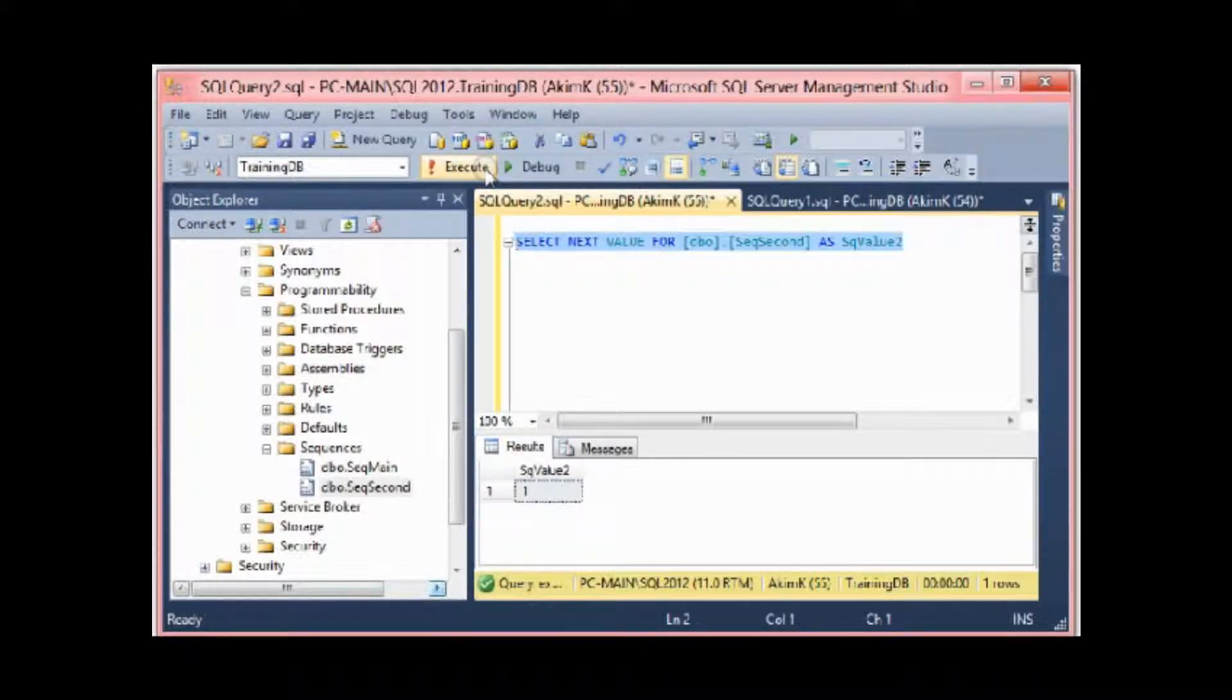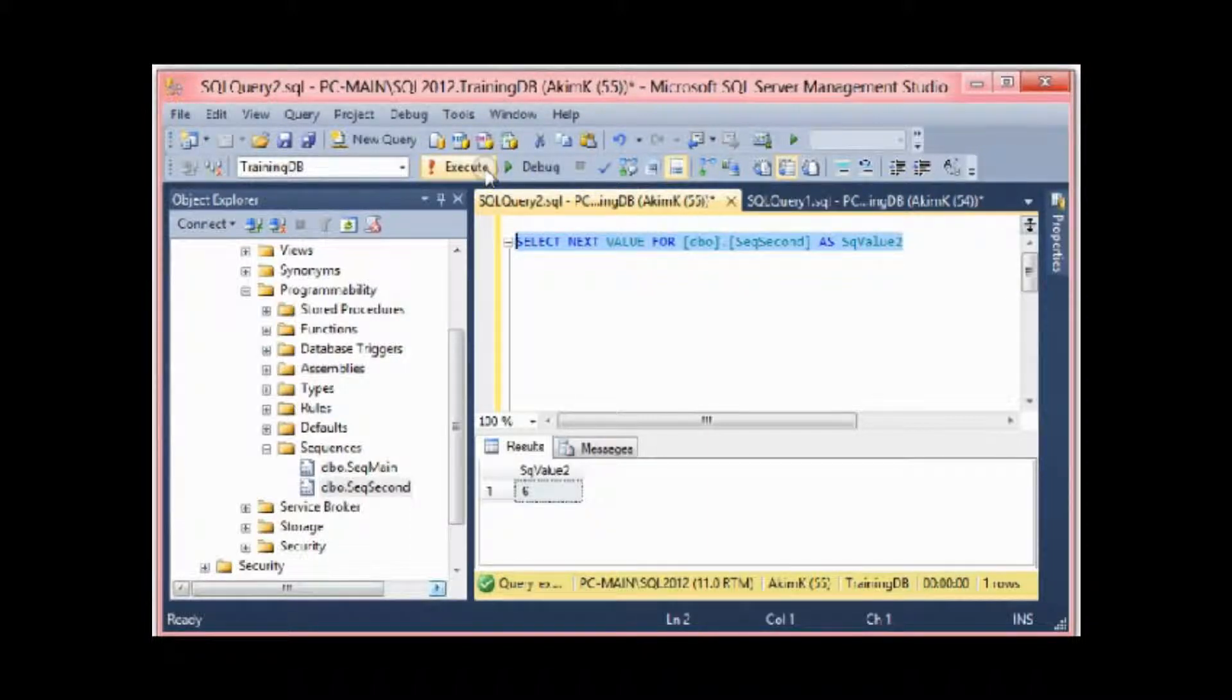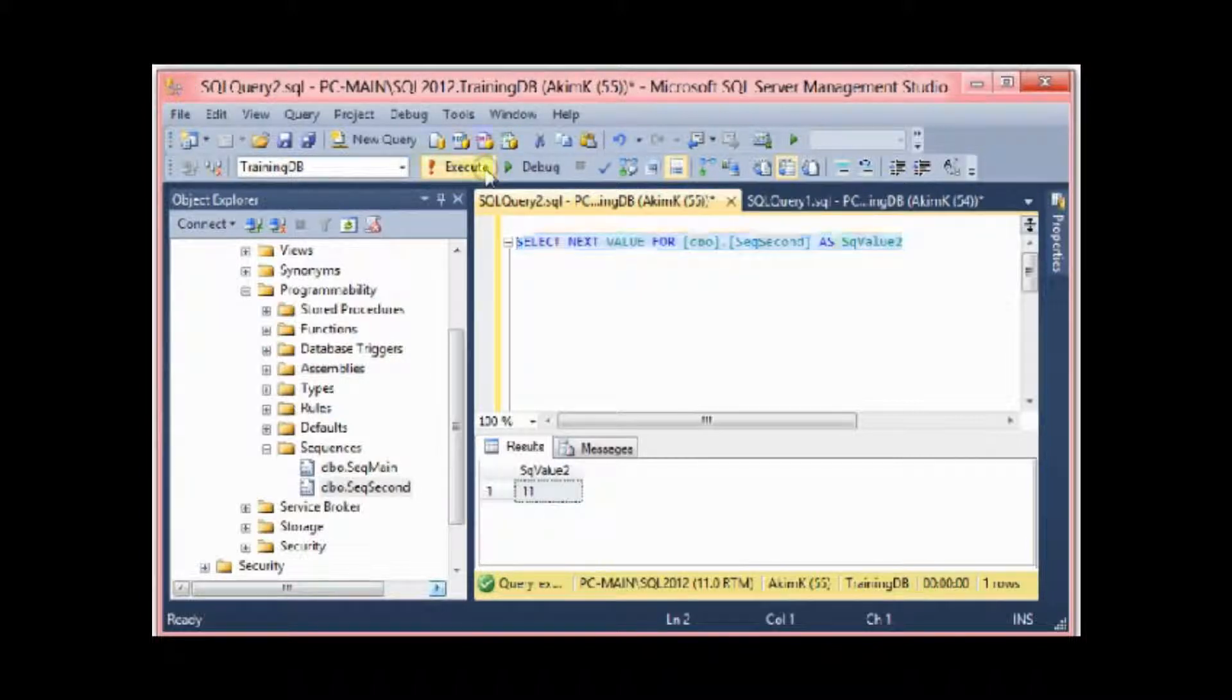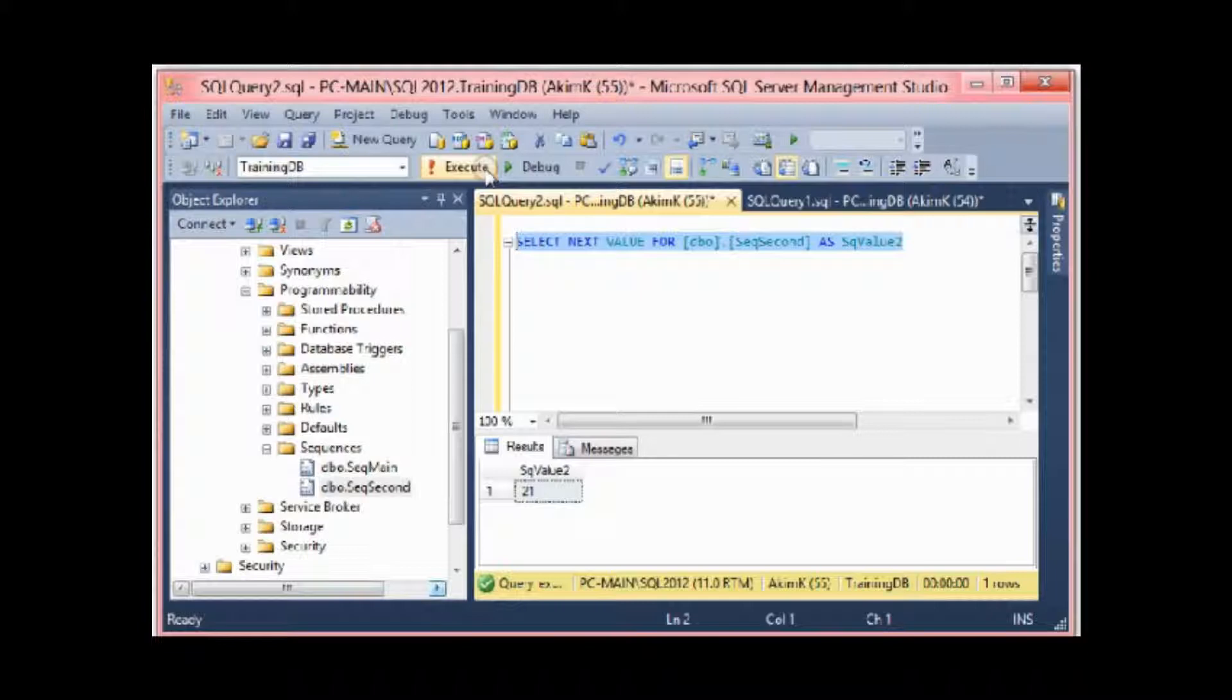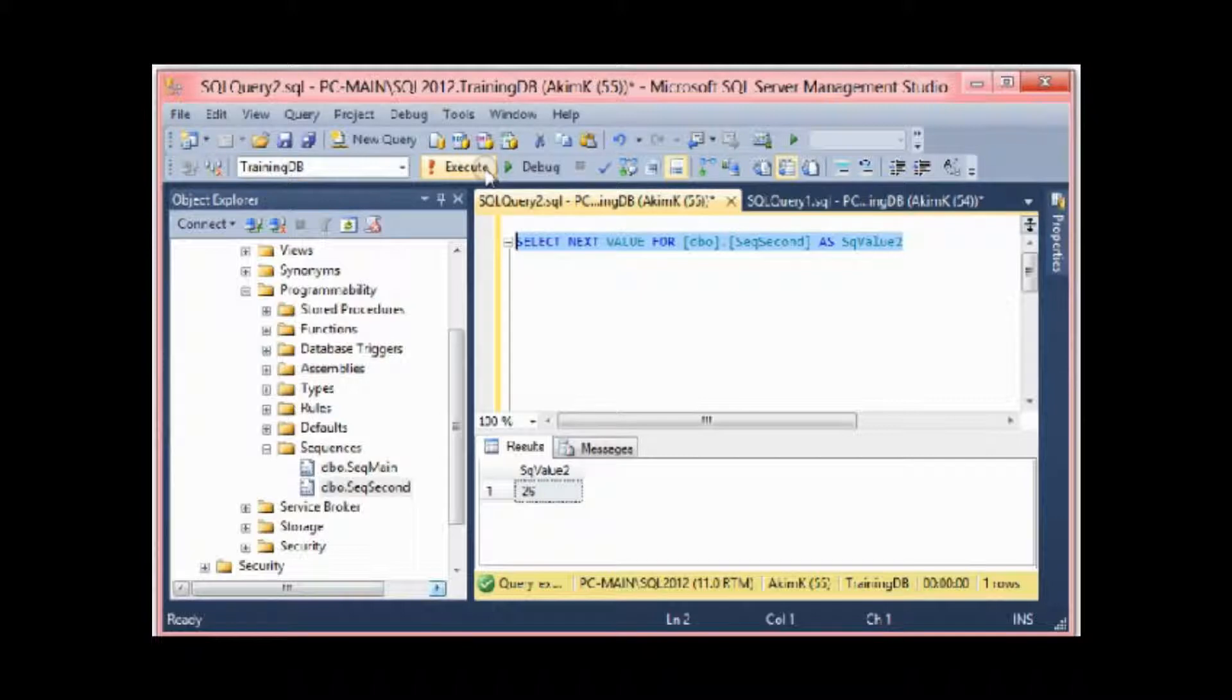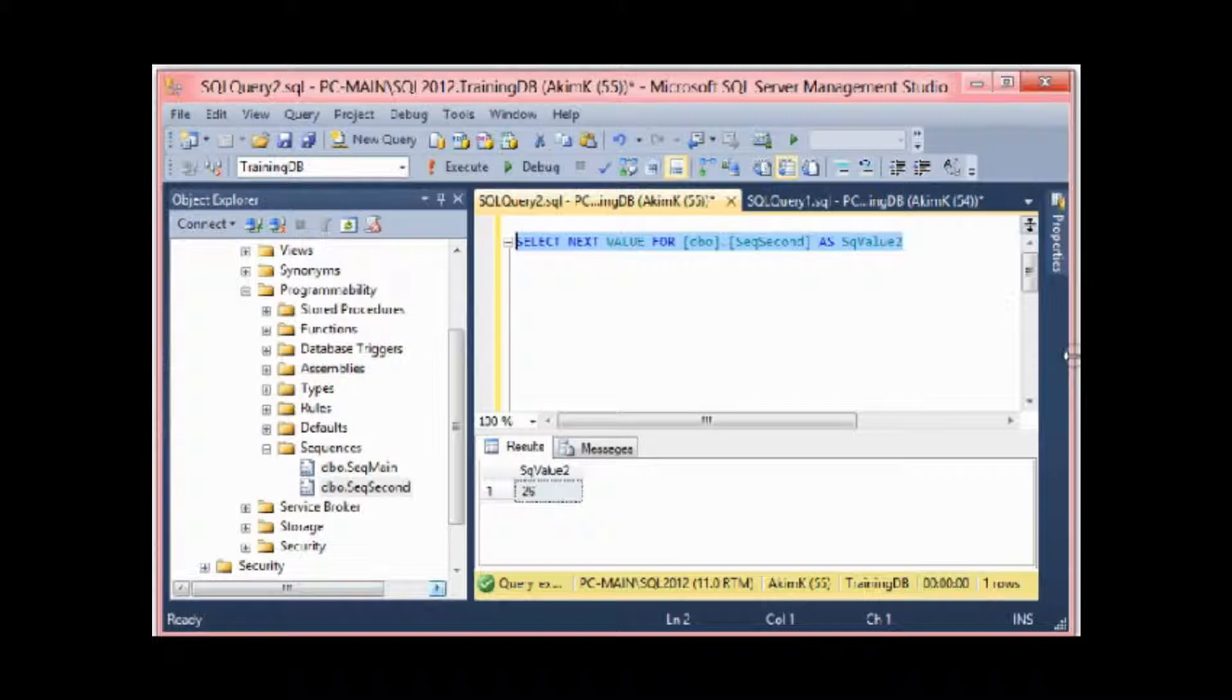If I go back here and I select from sequence 2 as sequence_value_2, for example, I execute it. See, I have one. I execute it another time, 6, because I specify that the increment is by 5. See, 11, 16, 21, 26, and so on and so forth.